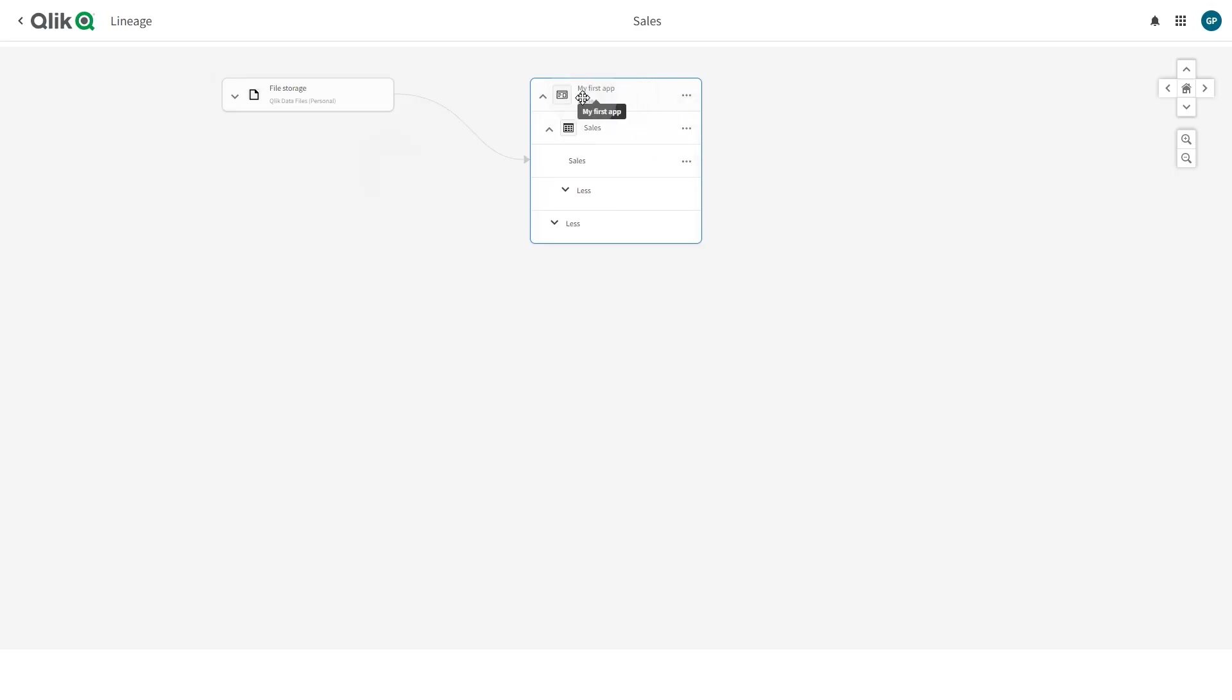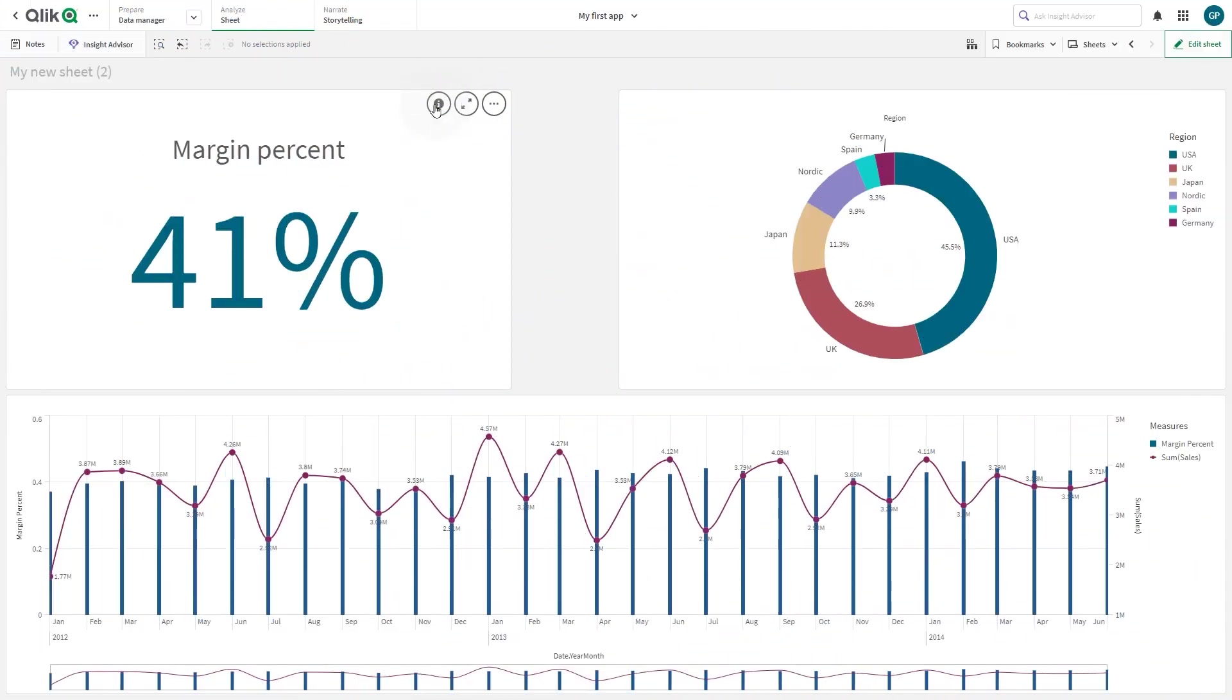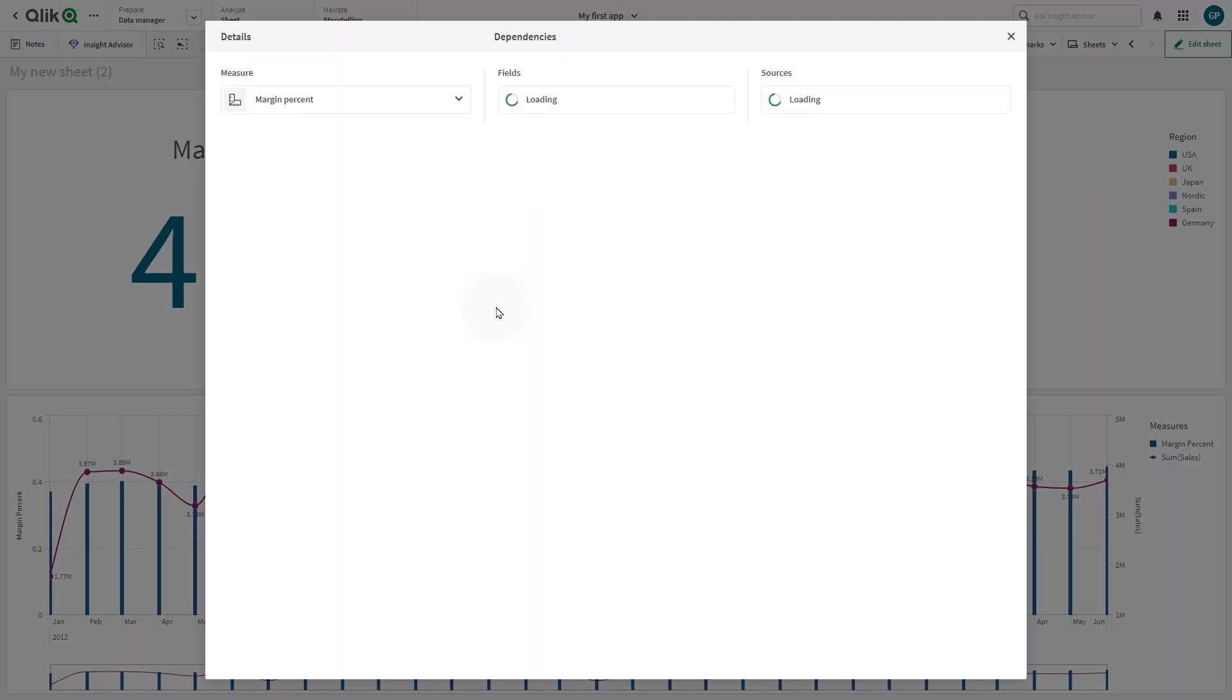Field-based lineage provides users with detailed views to see the flow of each dataset from the original data source to end-user applications. You can see every data asset that's managed in Qlik Cloud, providing data consumers with a detailed understanding of where and how data fields are being utilized.